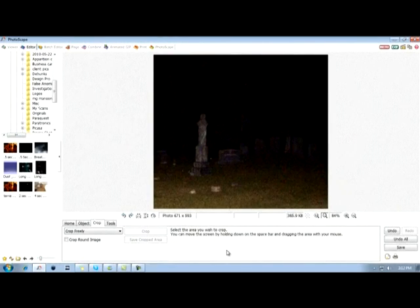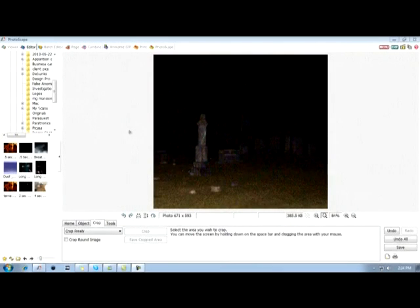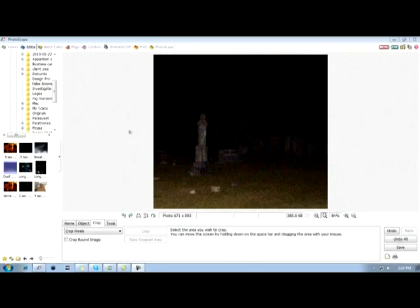Step four: Watermark. Anytime we publicly present a photo for peer review or analysis, we want to make sure that photograph is protected and there's an easy way to identify us as the owners of the photograph. So I'm going to show you how to make a quick and easy watermark that's going to help identify your photographs.